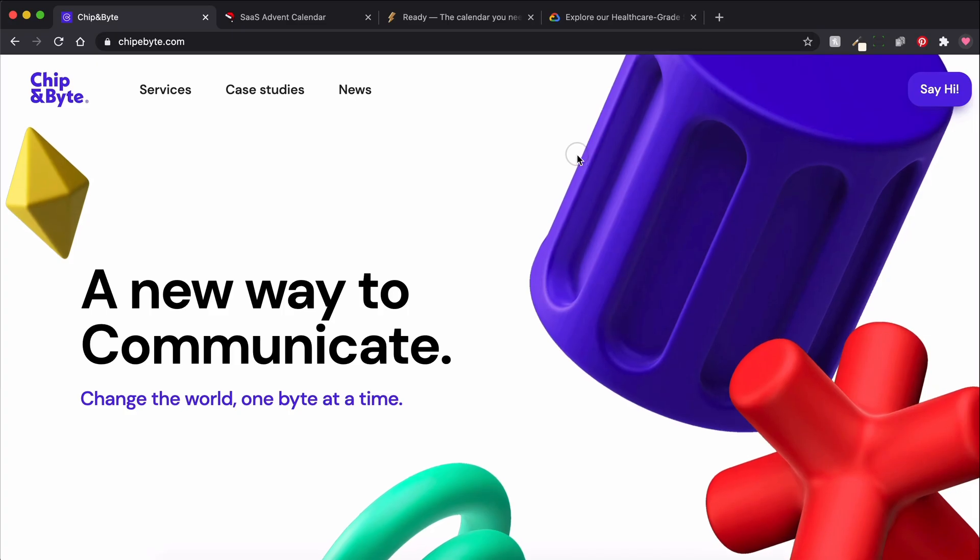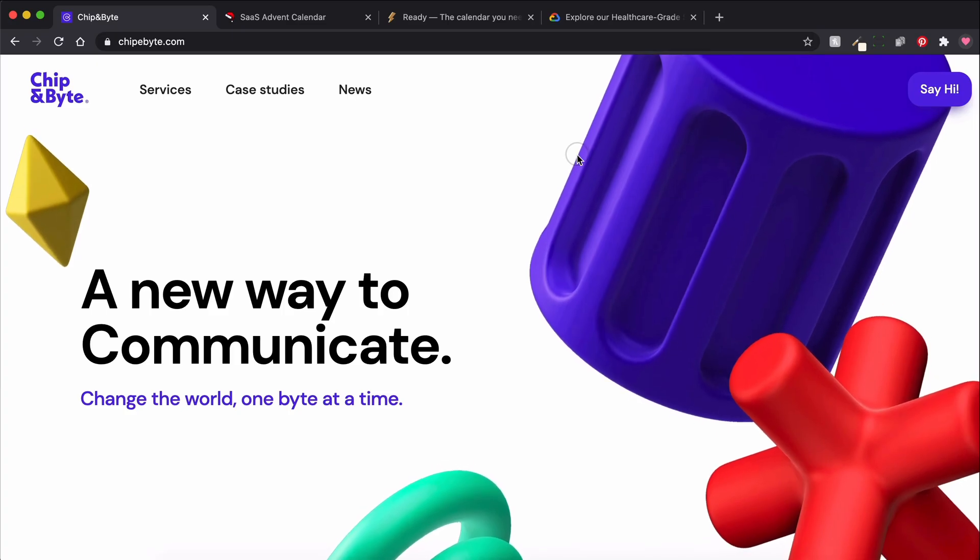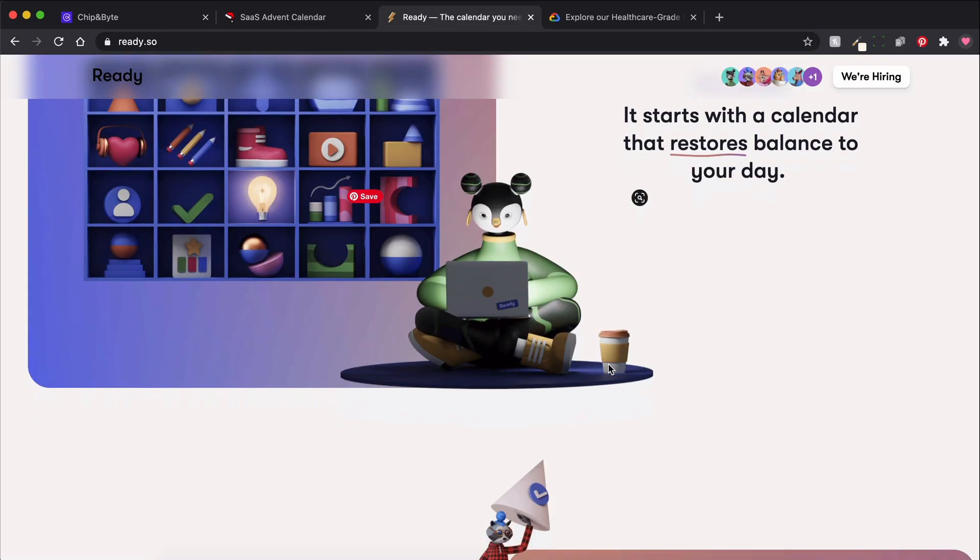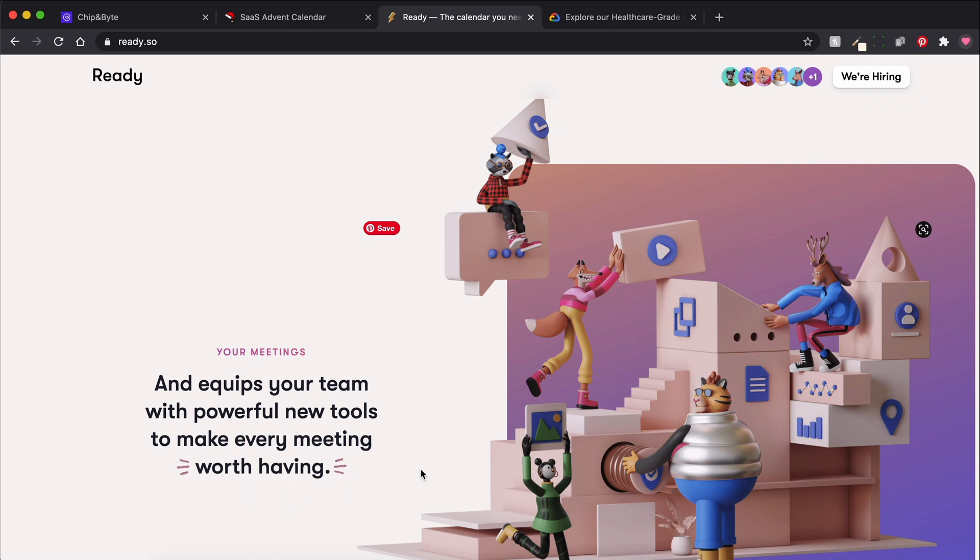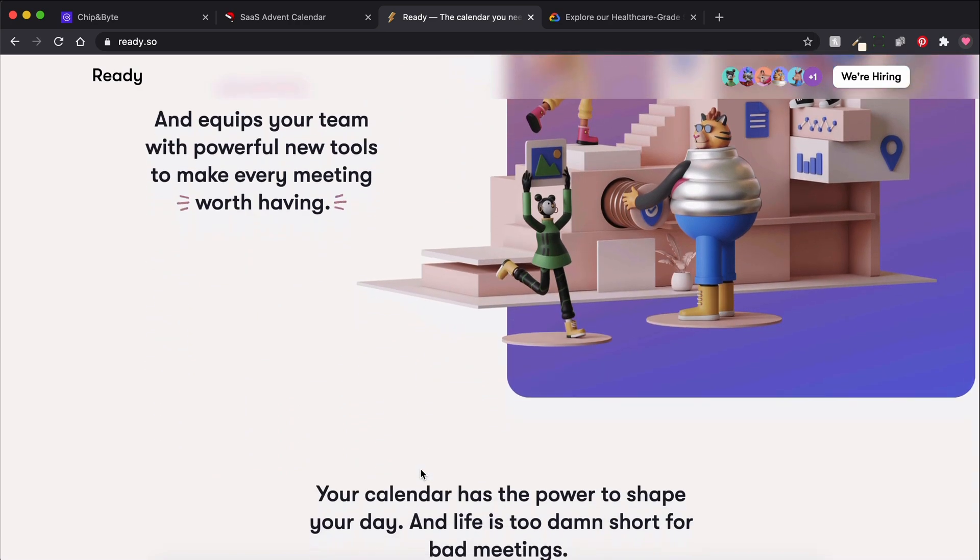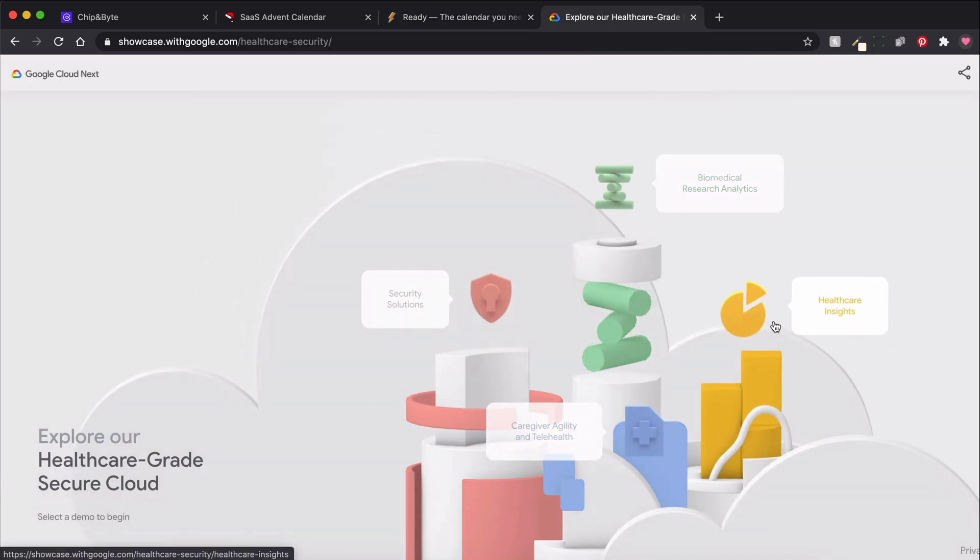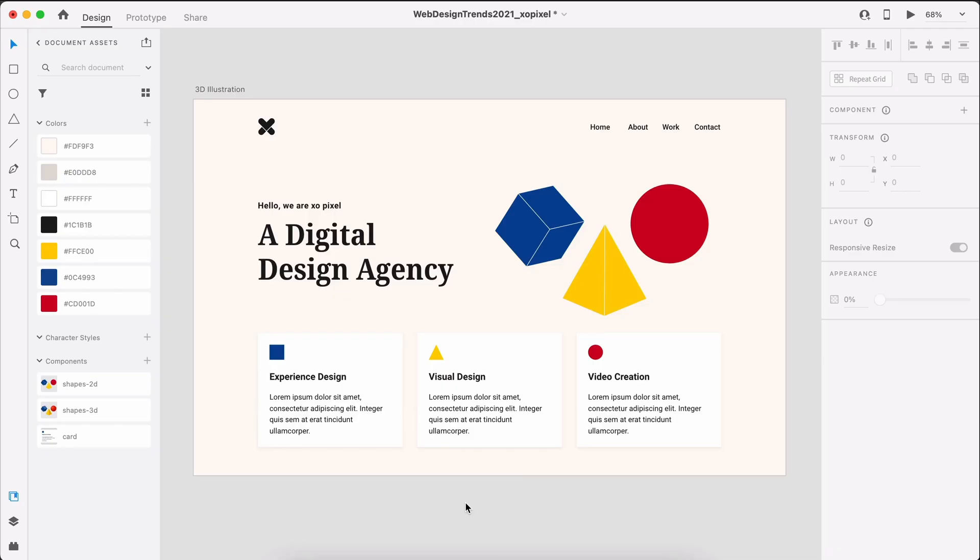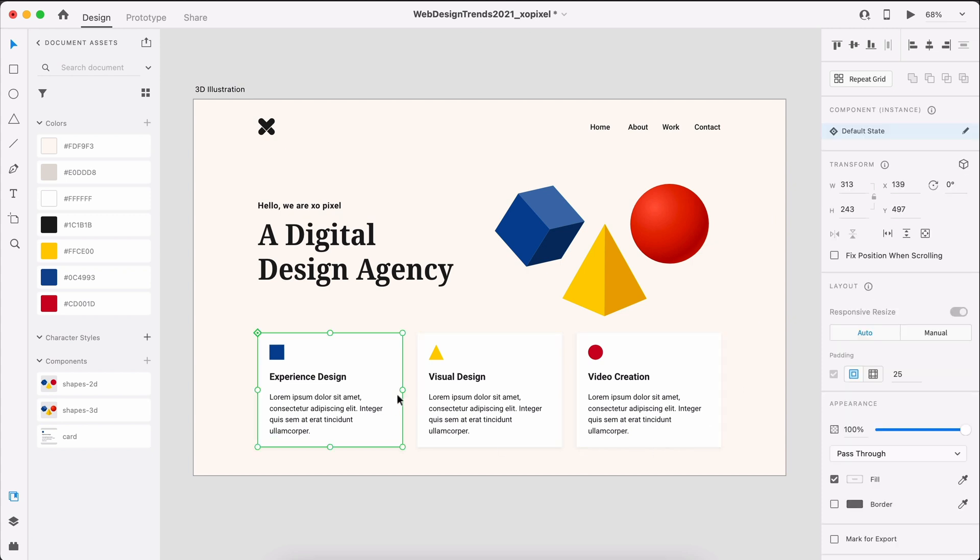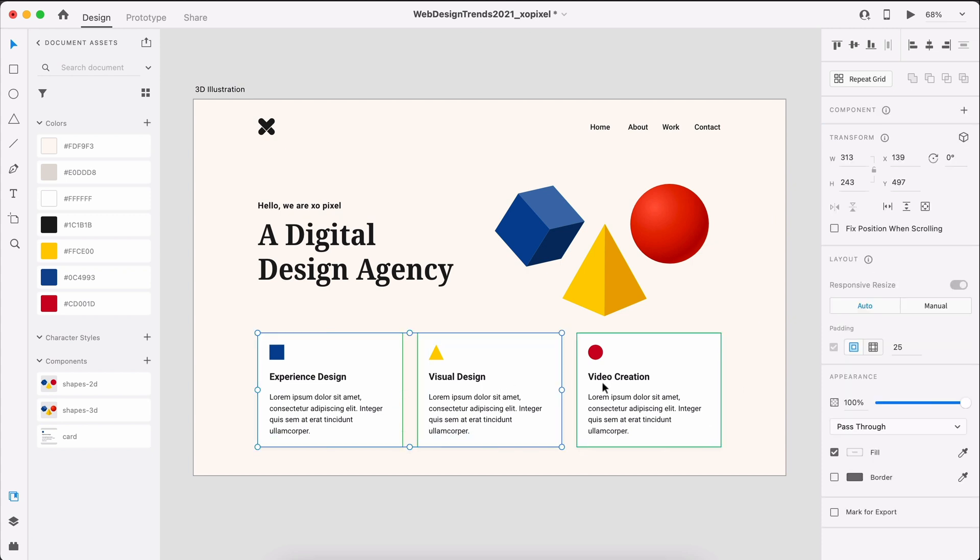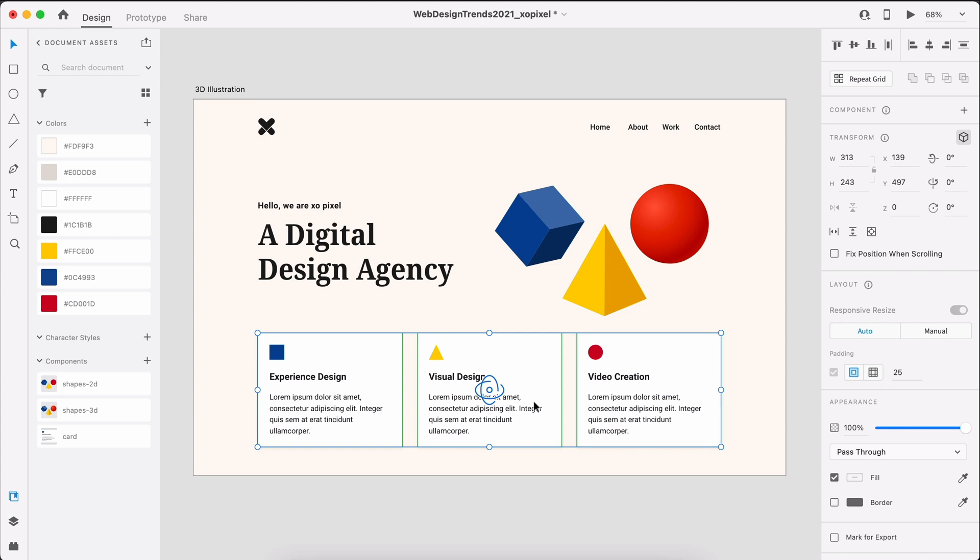We definitely saw this trend last year, but this year, 3D illustration continues to stand strong on many websites. In XD, we can add a 3D illustration made in 3D software like Blender or Adobe Dimension. We can also make use of Adobe XD's latest feature, 3D Transforms, to add new visual dimensions to any website design.